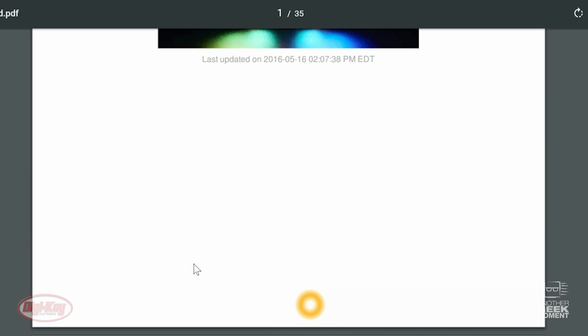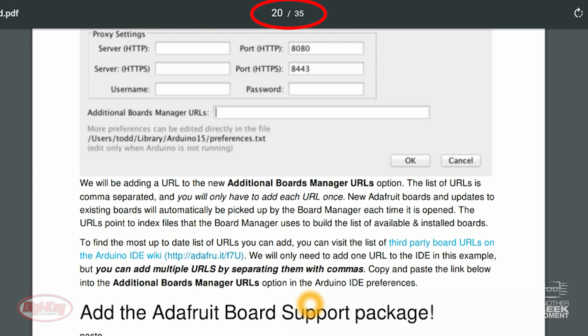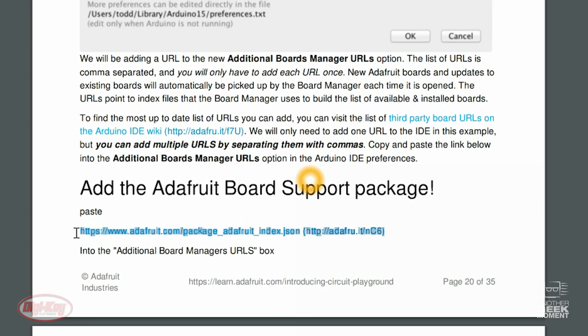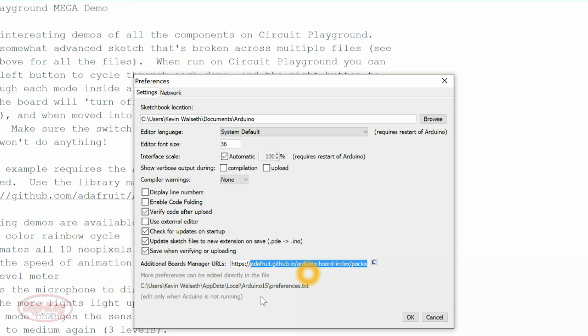I'll show you where it is in this Getting Started Guide. It is right here. So you want to copy this and then paste it into the Additional Boards Manager. And then when you're done with that, click OK.